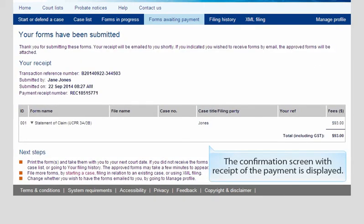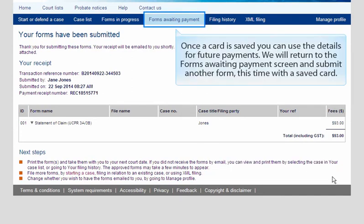Click Pay to continue. The confirmation screen with receipt of the payment is displayed. Once a card is saved, you can use the details for future payments. We will return to the Forms Awaiting Payment screen and submit another form, this time with a saved card.